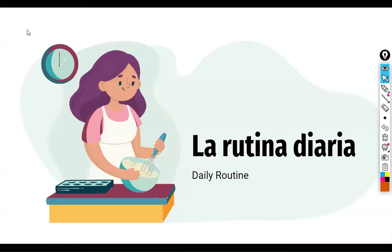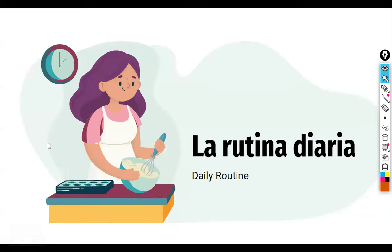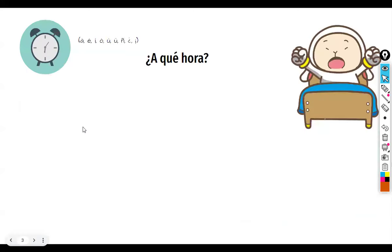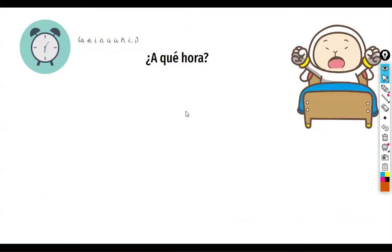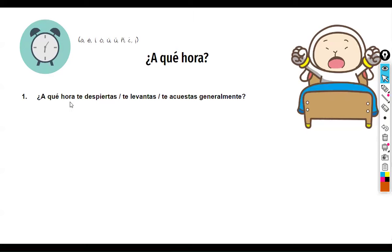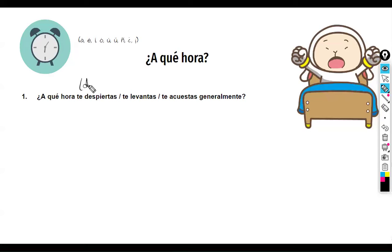Did we make sense of those questions? 'A qué hora' means 'at what time.' The first question — 'a qué hora te despiertas, te levantas, o te acuestas generalmente?' — is actually three questions with the same structure, so we need three answers. 'Despiertas' is reflexive from 'despertar' — to wake up. 'Levantar' reflexive means to get out of bed. 'Te acuestas' is 'go to bed' from 'acostar.'